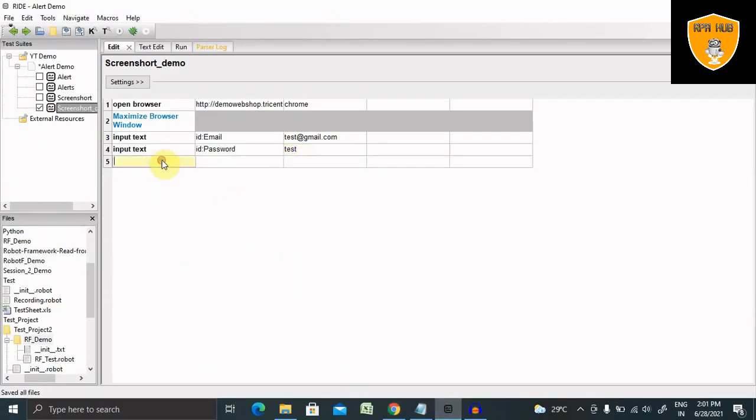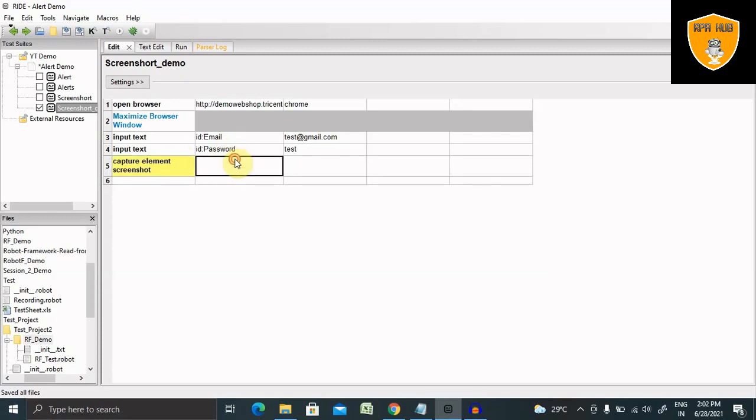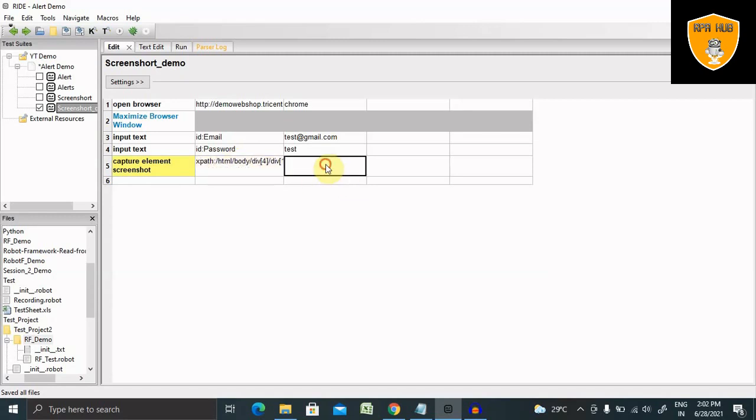And enter the keyword capture element screenshot. And then here we have to provide the XPath. So XPath is done.